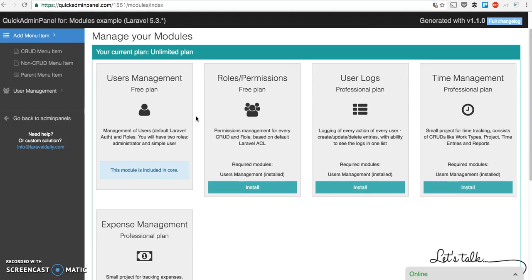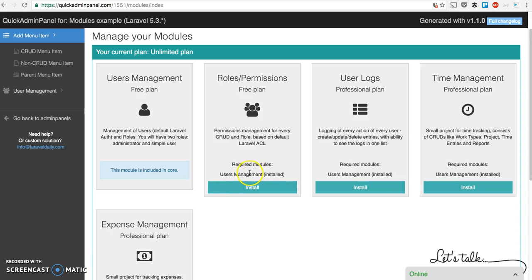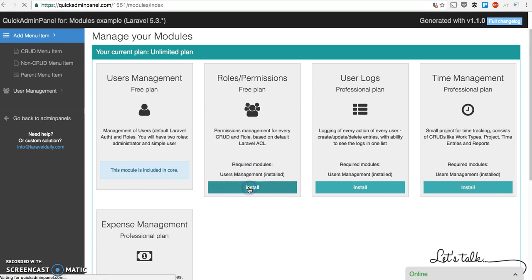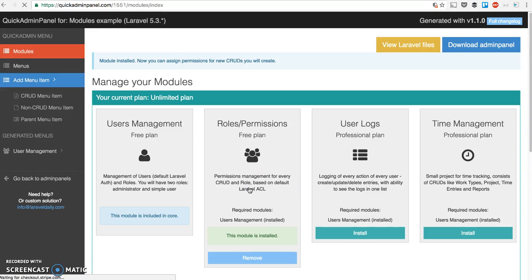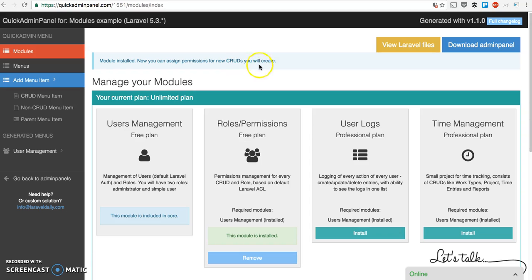Let's take a look at the example of roles and permissions module. Every module has required modules, a dependency - in this case it's users management, so without users you cannot have roles and permissions. When we click install, you have a success message which says now you can assign permissions for new CRUDs.